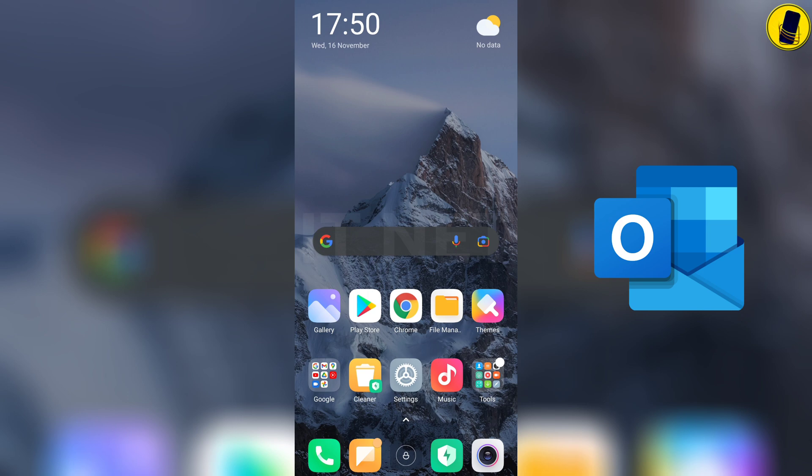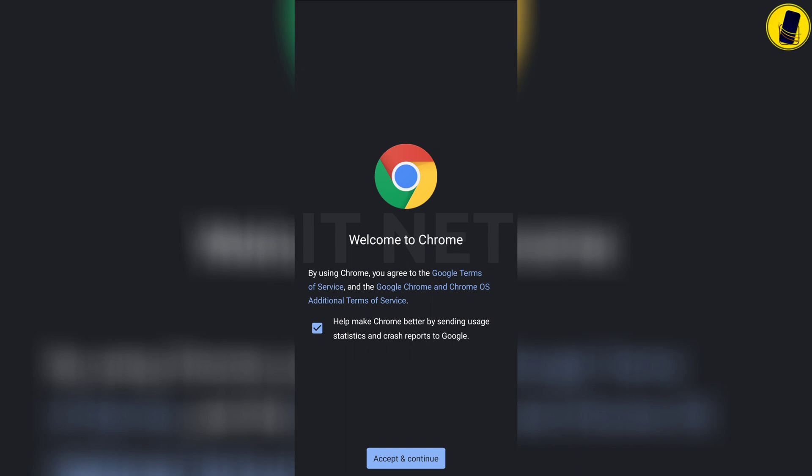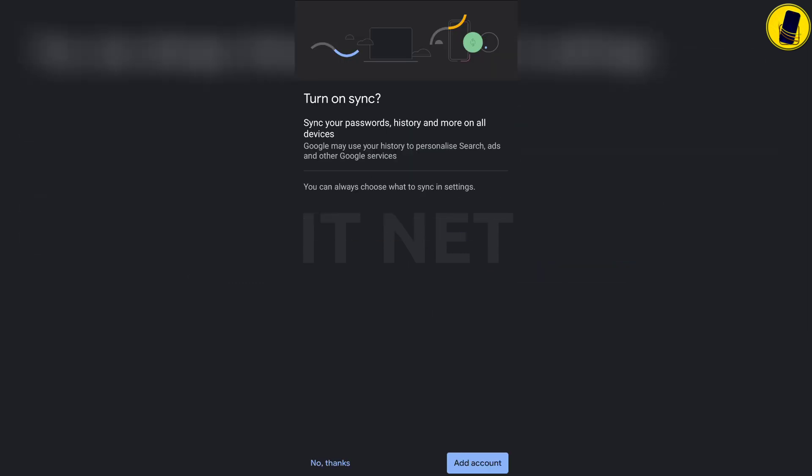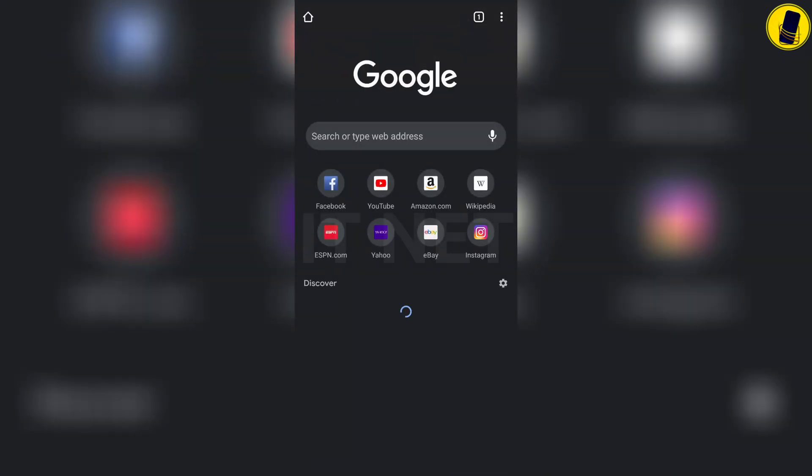Enter into the Chrome or Google application. Click accept and continue, click on no thanks.